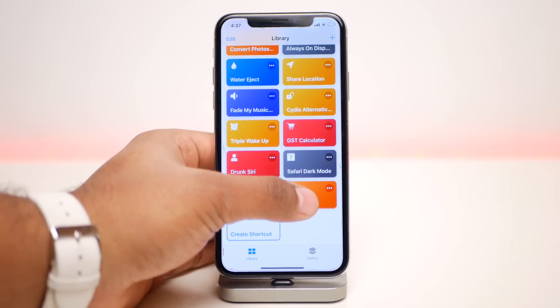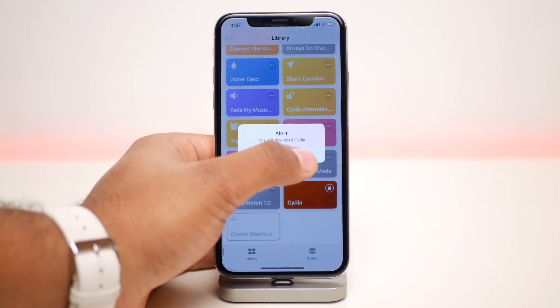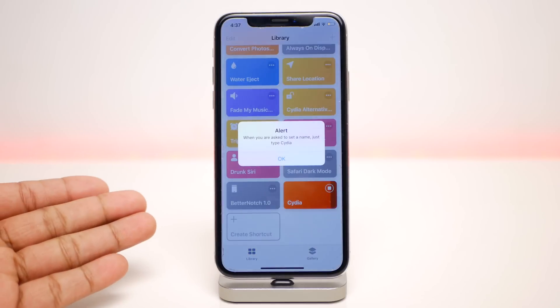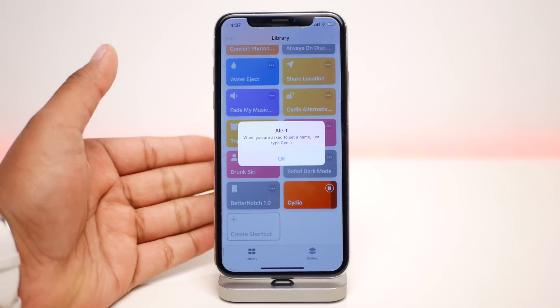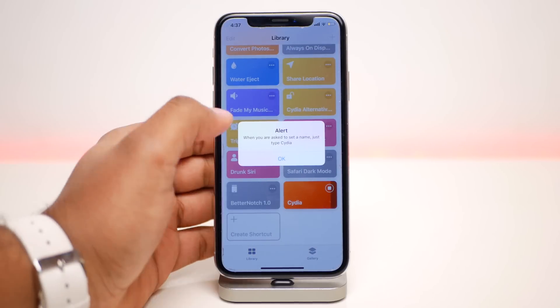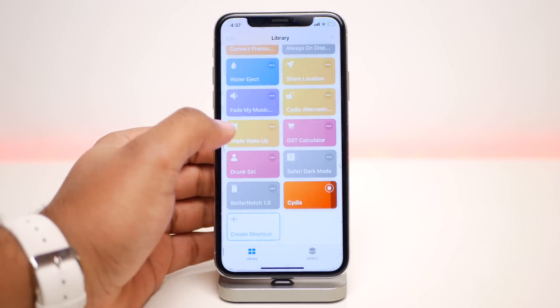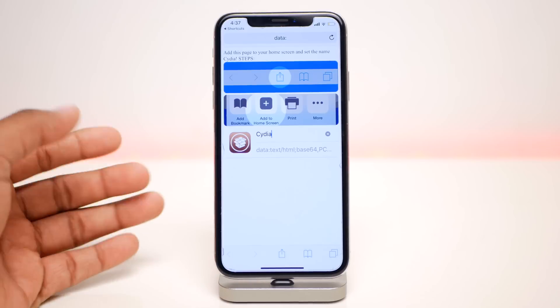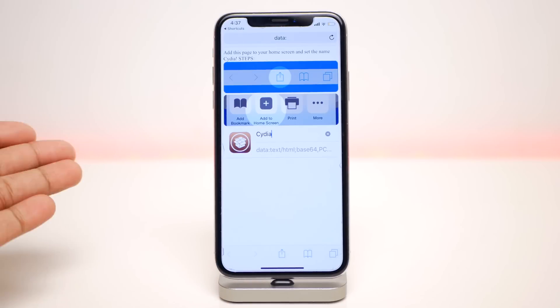Just click on Cydia right here and click okay again — it might take some time depending on your connection. From here just click on okay and now you'll be redirected into Safari to add this to your home screen.